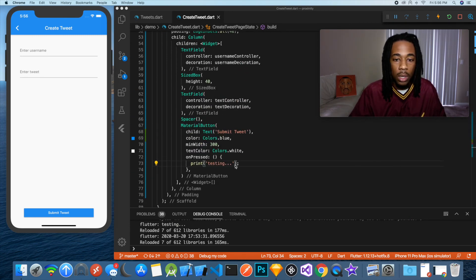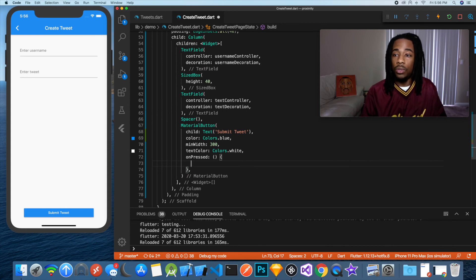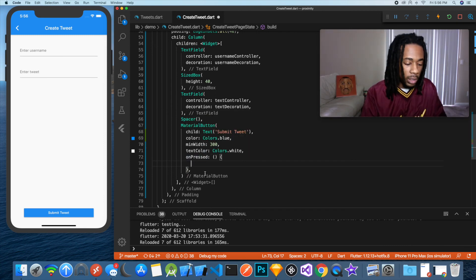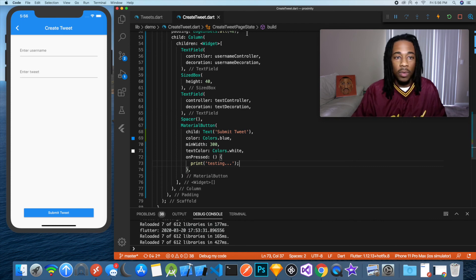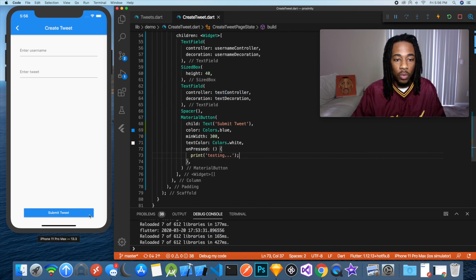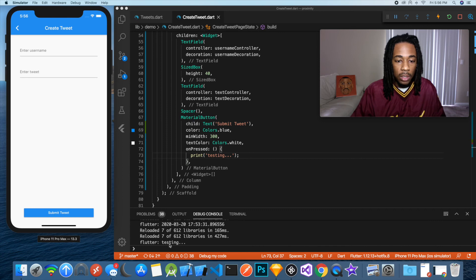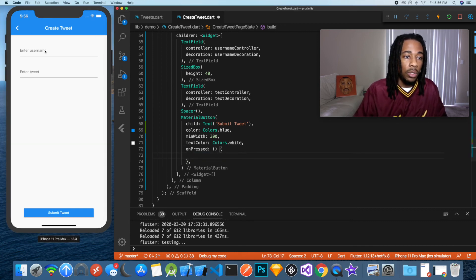On the create tweet page we already have the form. What we want to do first is be able to get the values of the data we're working with — so when the user presses the button, we want to capture the username, the tweet text, and the date the tweet was created.